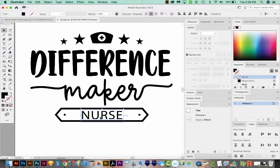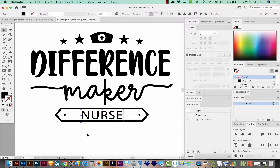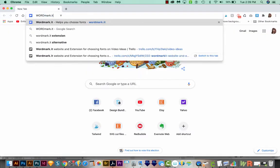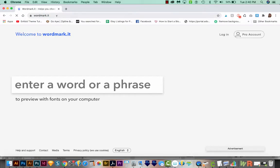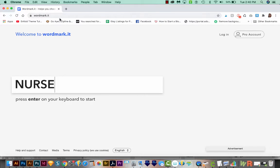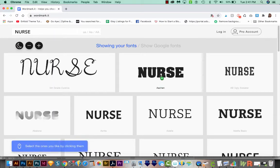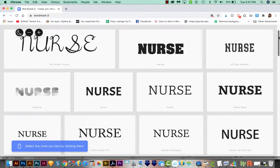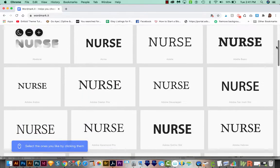And we want to see all of our fonts at once. We can actually preview all the fonts that we have on our computer. And to do that, I'm going to come out here to wordmark.it. And this link will be in the description underneath this video. So let's type our word, it's going to be in all caps, and then we'll just hit Enter. And now we can see all the fonts that are on our computer.